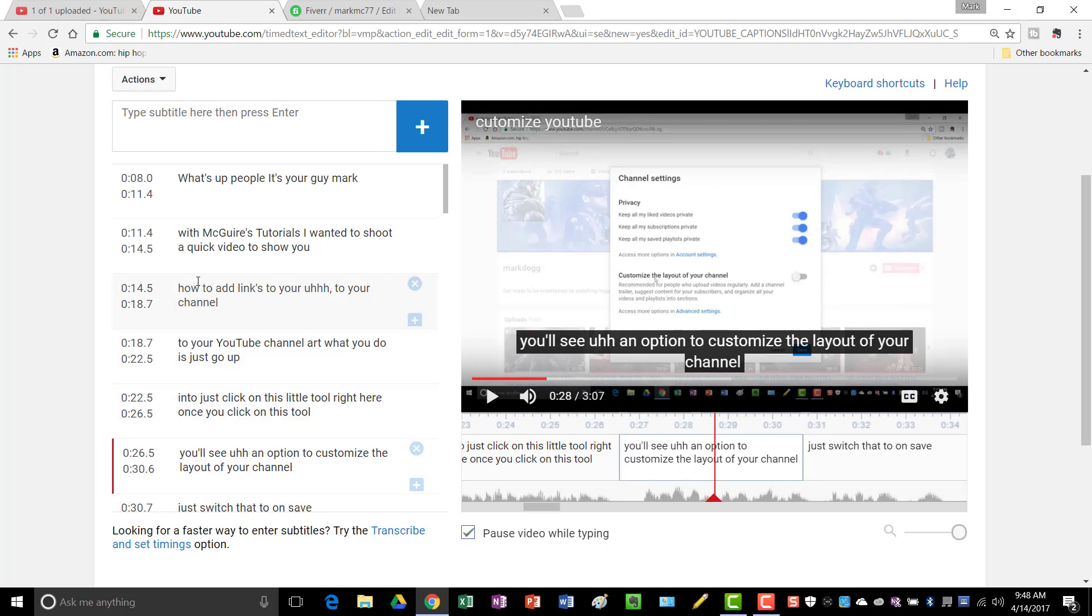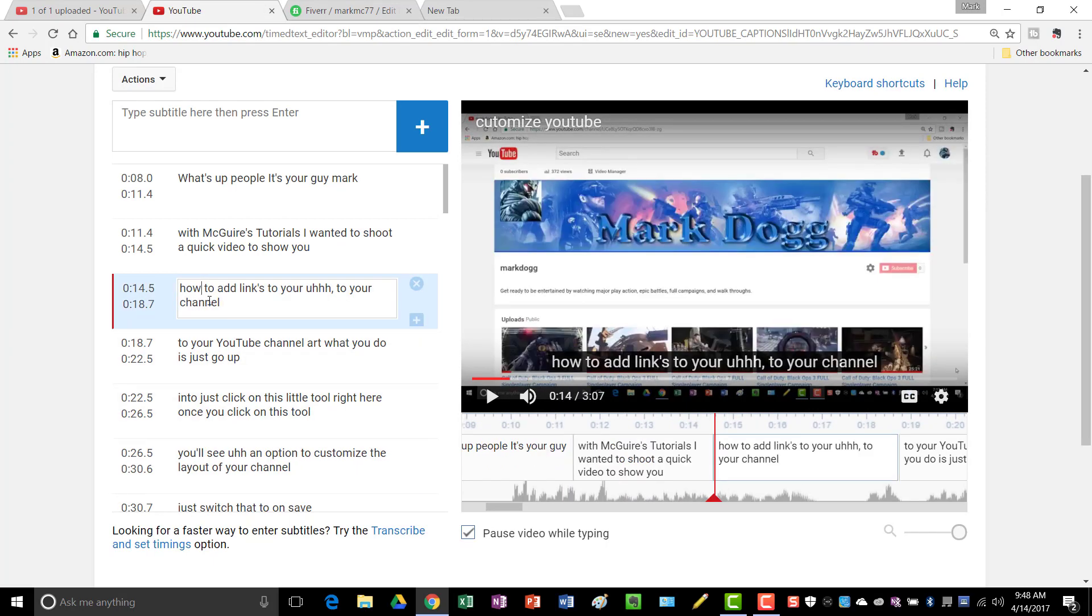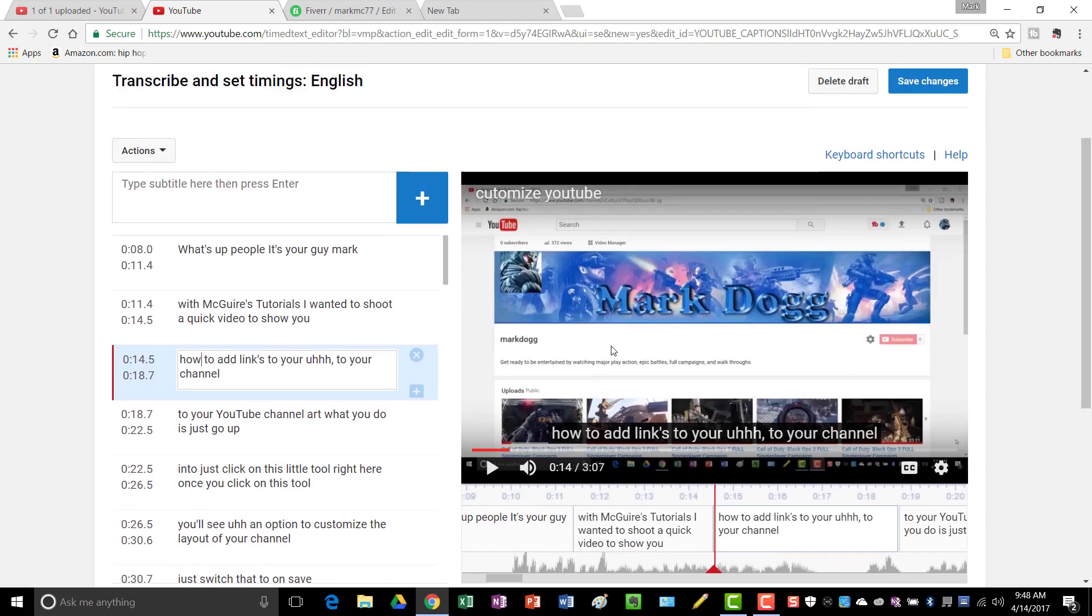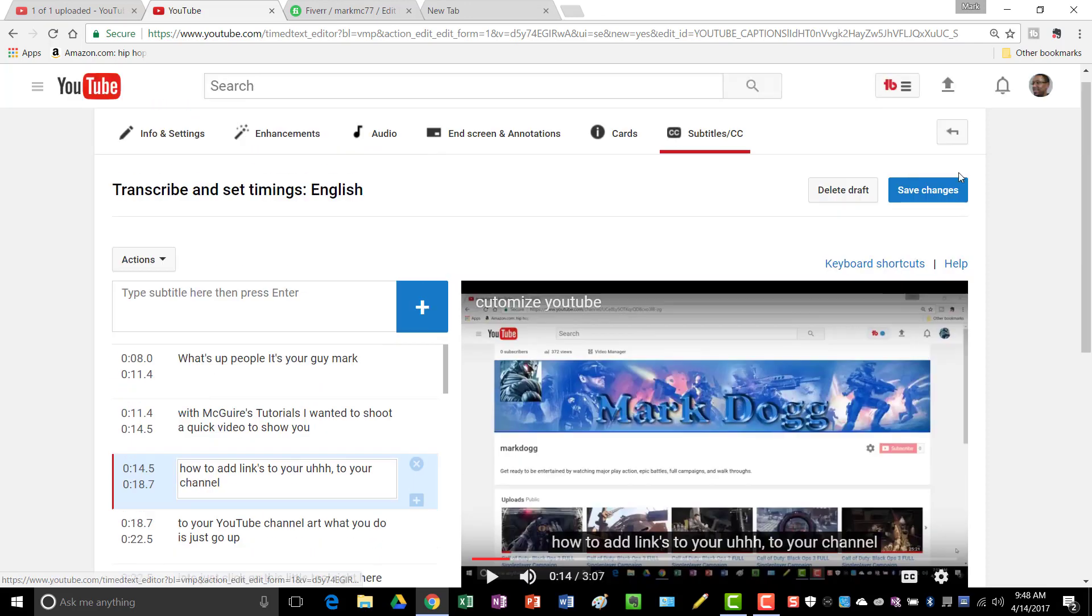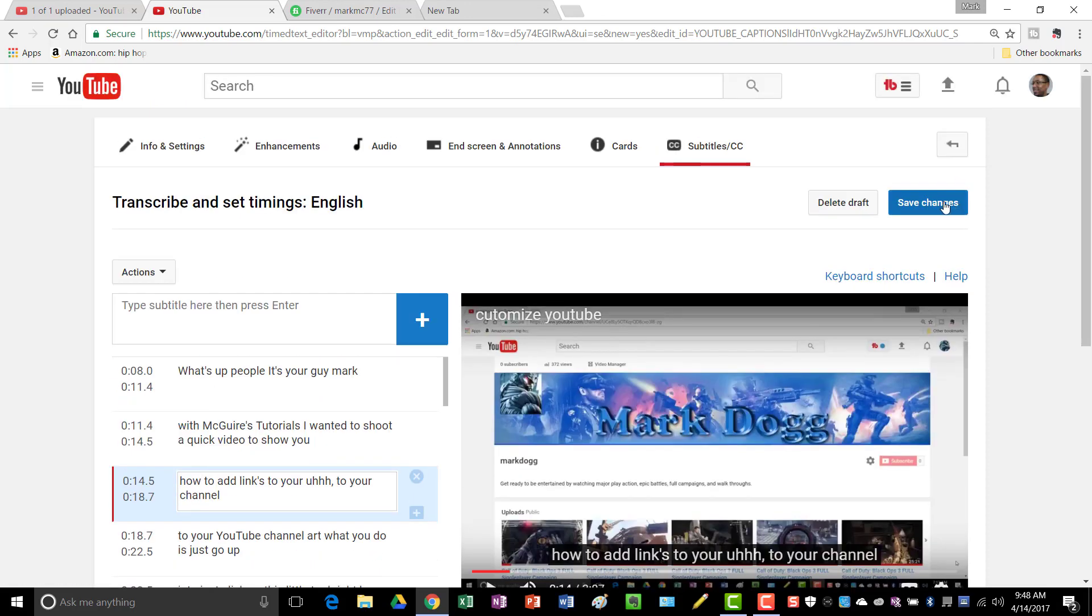And once you've corrected, you just click in, you correct that little spot, and then you continue playing the video. And then once you finish doing that, you just click save changes.